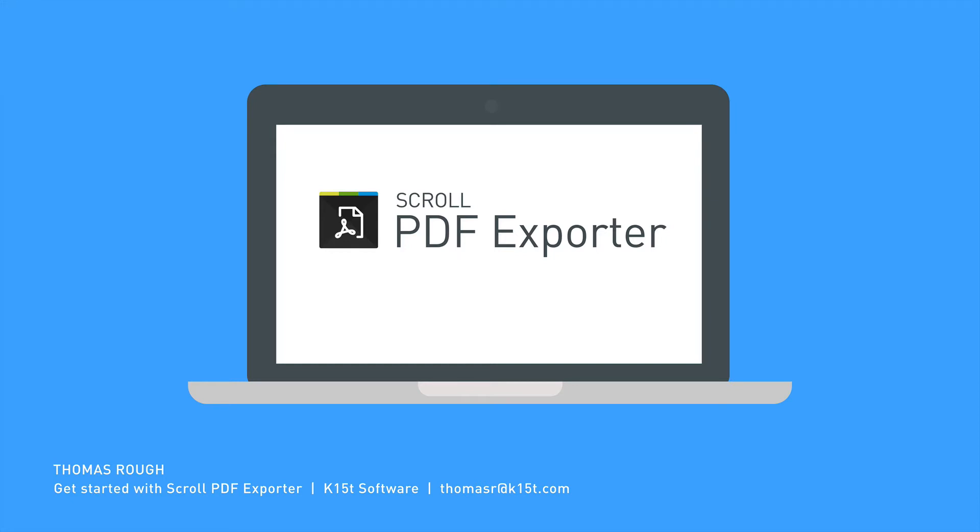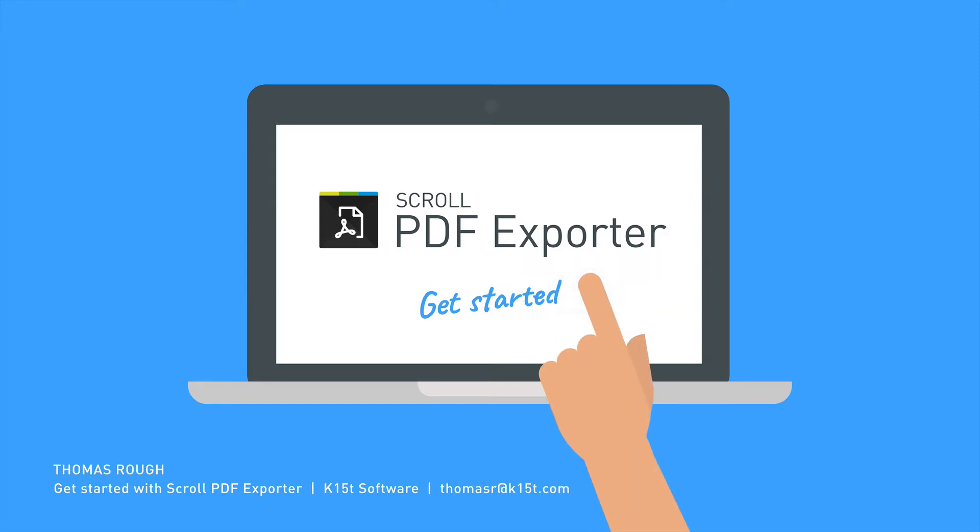Hi and welcome to this get started video for using Scroll PDF Exporter in Atlassian Confluence. I'm Thomas from K15T Software and today I'll introduce how to get started with our app to successfully export Confluence content to PDF format.